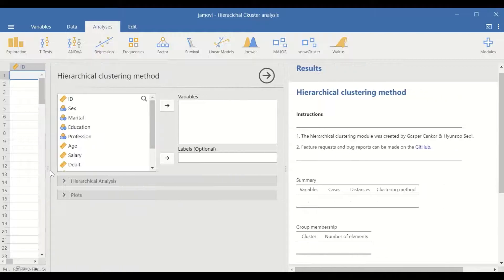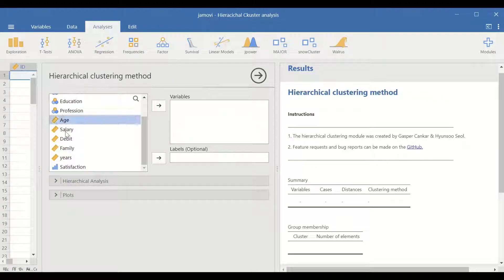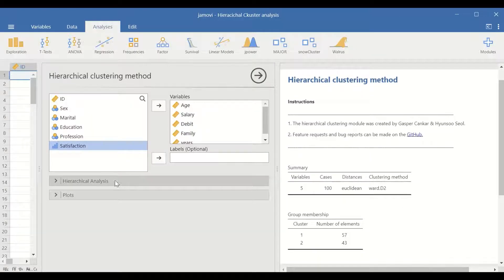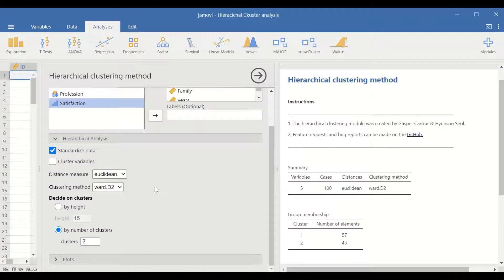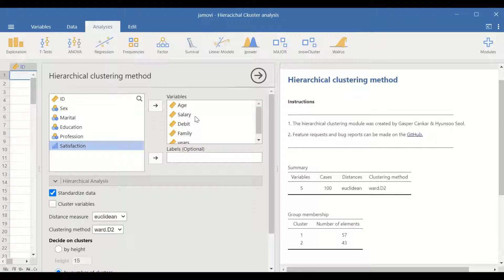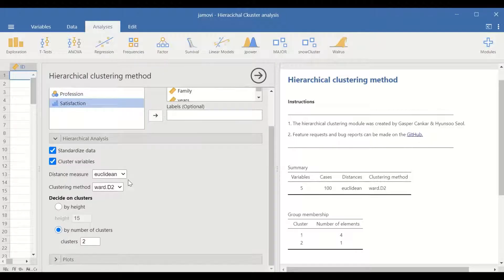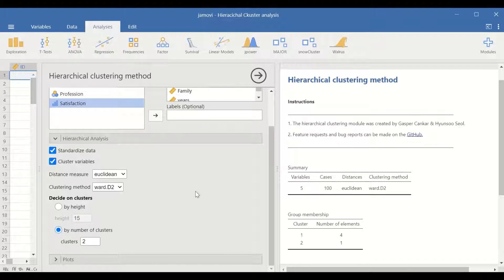In Snow Cluster, there are two options: hierarchical clustering dendrogram or hierarchical clustering method. Click on hierarchical clustering method. A new window will appear. In this window, select the five scale variables and move them into the variables section. In the hierarchical analysis settings, select standardized data, since all five variables are measured at different scales. Use the Euclidean method for distance measurement between clusters, and the Ward D method for the clustering method.